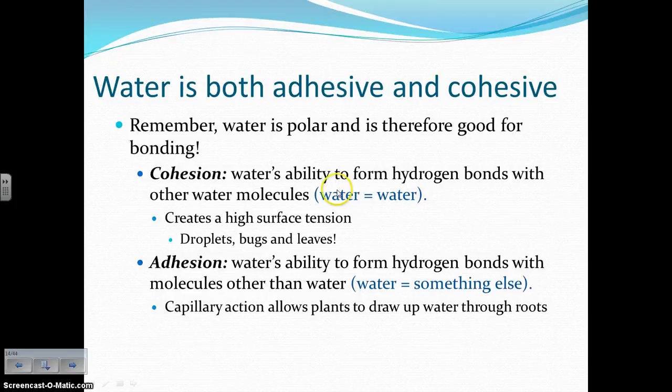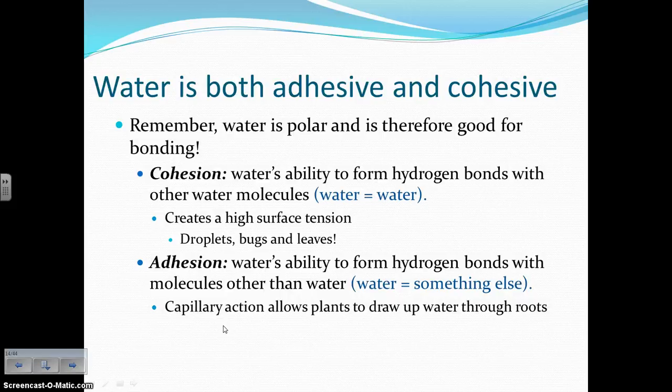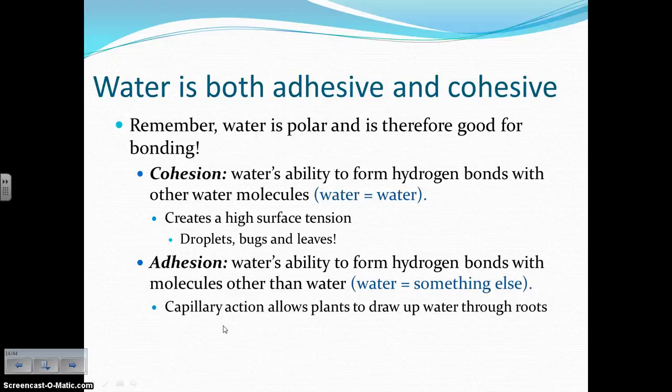Adhesion describes water's ability to form hydrogen bonds with molecules other than water — water bonding to something else. The benefit of adhesion gives us capillary action, which allows plants to draw water up from the depths of the soil to the very top leaves. The only way that happens is if the water can stick or bond to the vascular tissues of the plant and travel upwards. Cohesion is also important because water must stick to itself inside the vascular tissue while also sticking to the tissue walls — that's cohesion and adhesion working together.